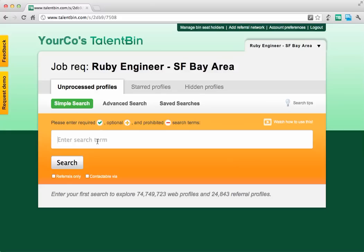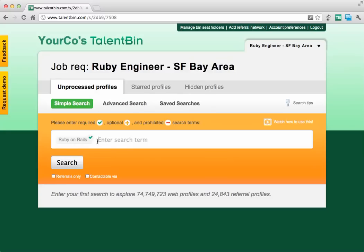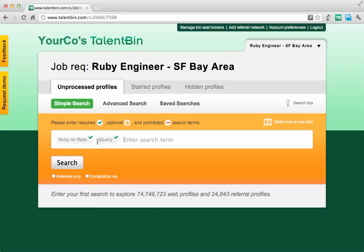In simple search, I'm going to focus in on some of the skills I'd like to see associated with this candidate. I'm going to say my candidate needs to have Ruby on Rails, experience with jQuery, and experience with Sinatra.